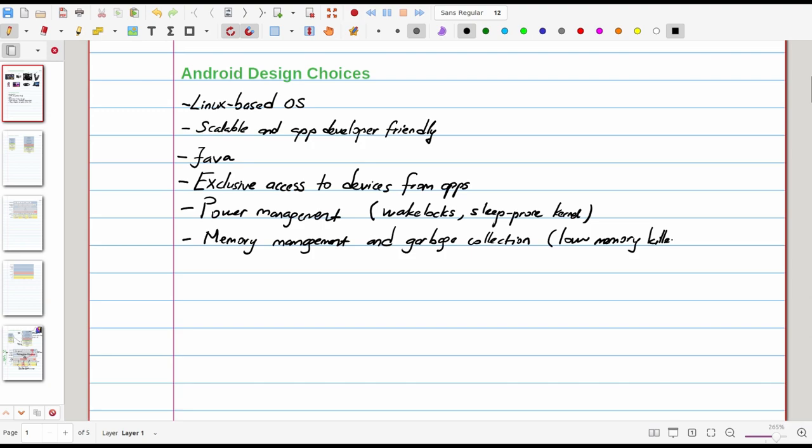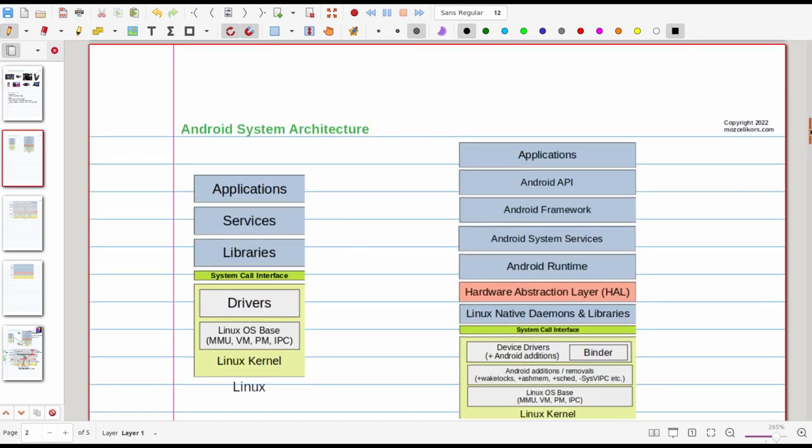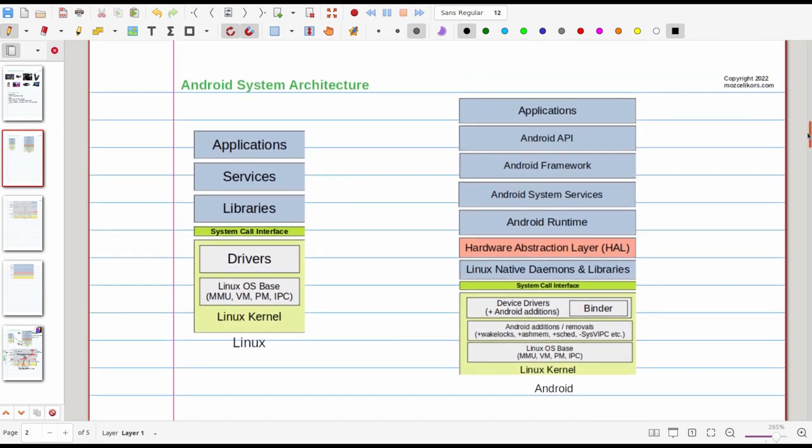This list goes on and on but I find these four points to be the main design differences of Android versus the Linux operating system. We have of course some revisions to the scheduling policies in Android that is also worth mentioning. With this knowledge now we can try to remember what we've learned in our Linux system architecture video and on top we can introduce the Android system architecture.